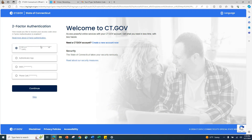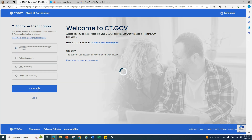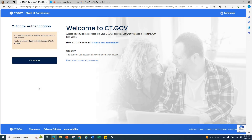Choose which method you would like to use for two-factor authentication: email, the authenticator app, text message, or phone call. You will now see a message indicating that two-factor authentication has been successfully configured on your account, along with the method of authentication that you have selected. Click Continue.